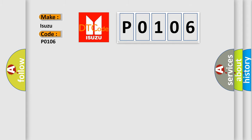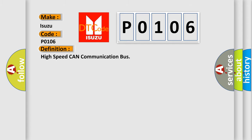The basic definition is high-speed CAN communication bus. And now this is a short description of this DTC code.